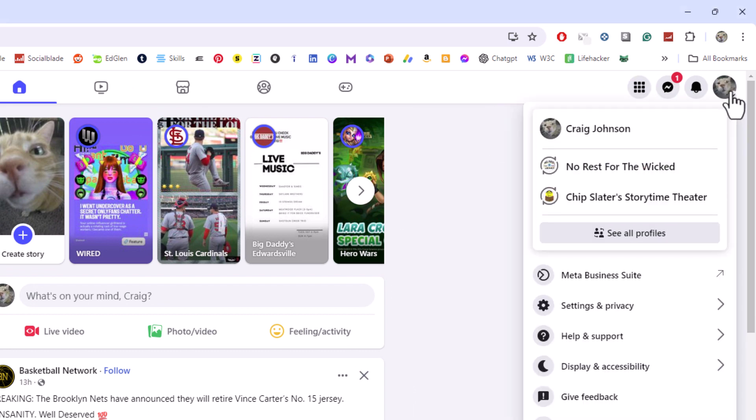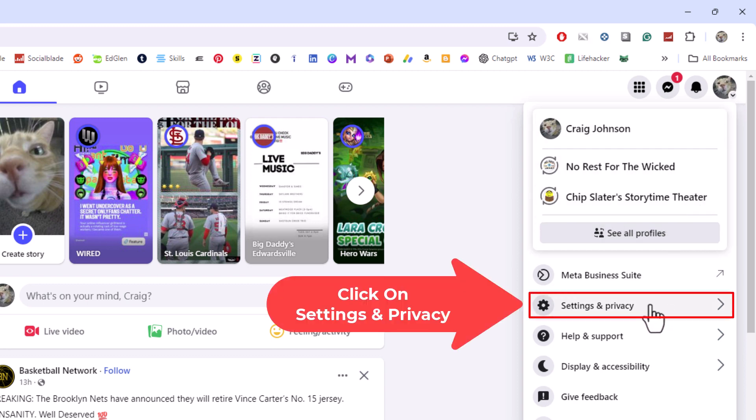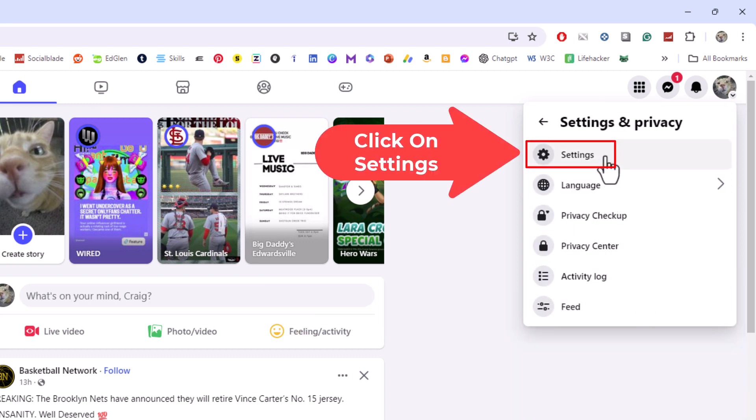Then you want to go down to where it says settings and privacy and click on settings and privacy. From here you want to click on settings.